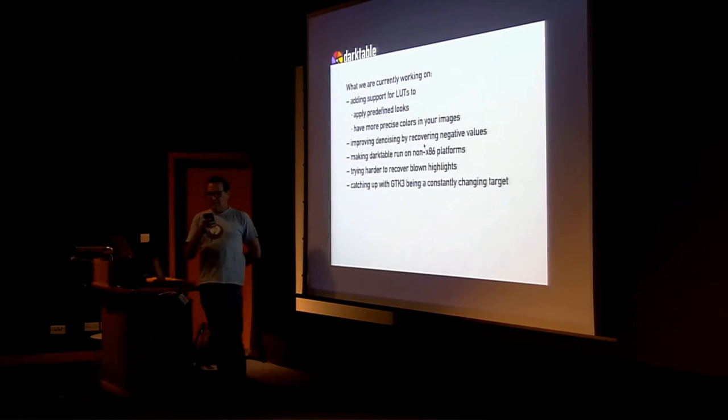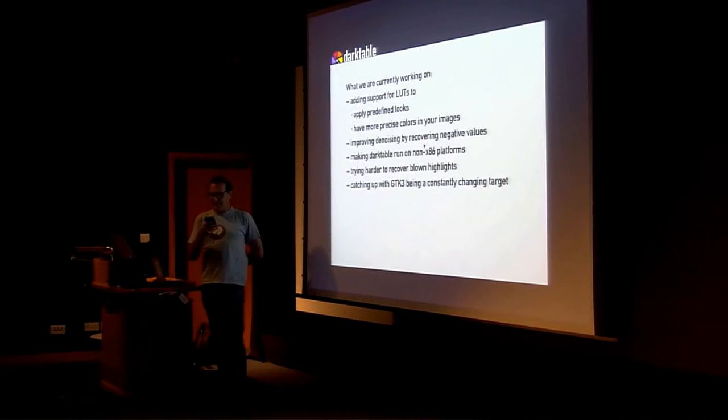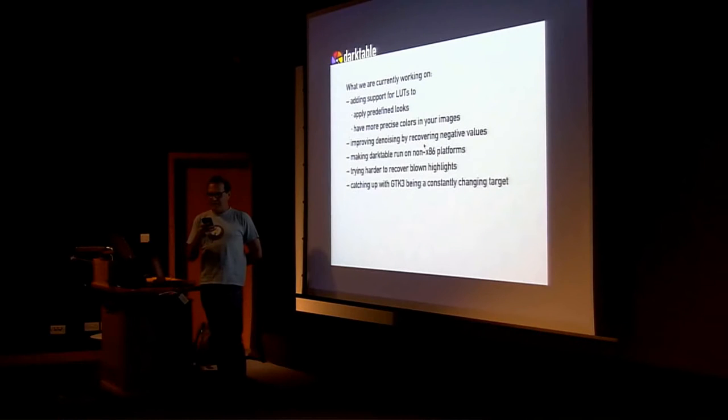Darktable's denoising is quite good already, but there are still ways to improve it. So, they are changing how we internally process images to get better results in the shadows.